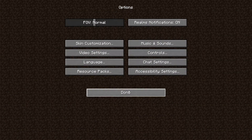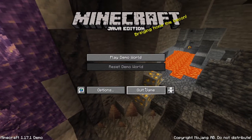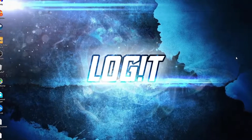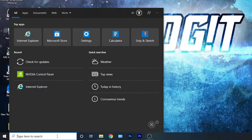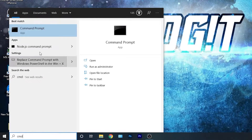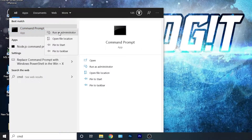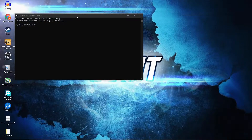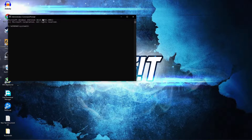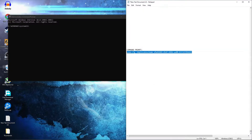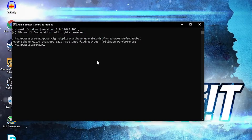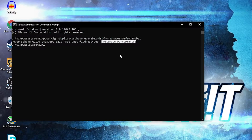Press done again and press on quit game. Now you need to have the ultimate performance plan on your PC. Go here, type 'cmd', right-click on Command Prompt and press Run as Administrator. This page will pop up — paste a command. Copy this command from my description, right-click and paste it here, then press Enter. Now you have the ultimate performance plan.